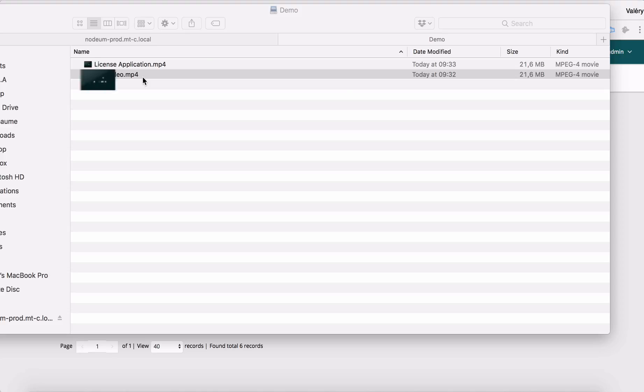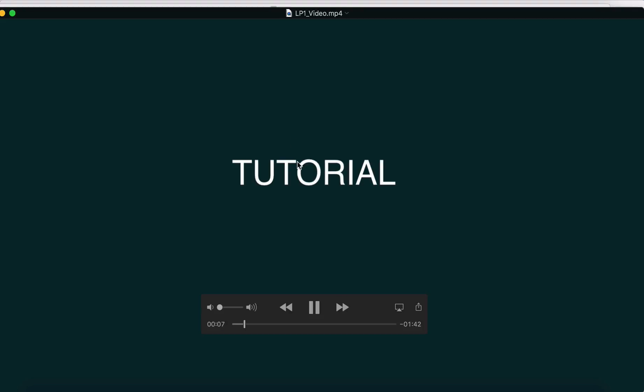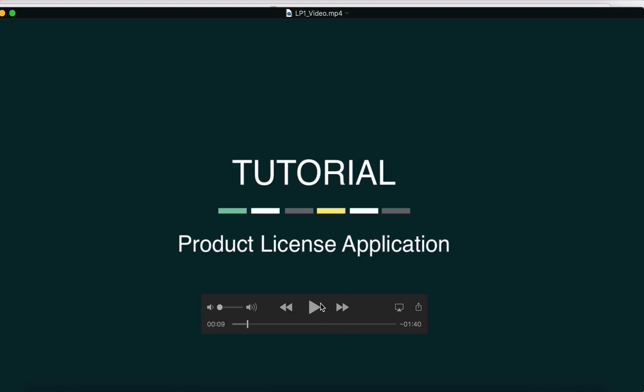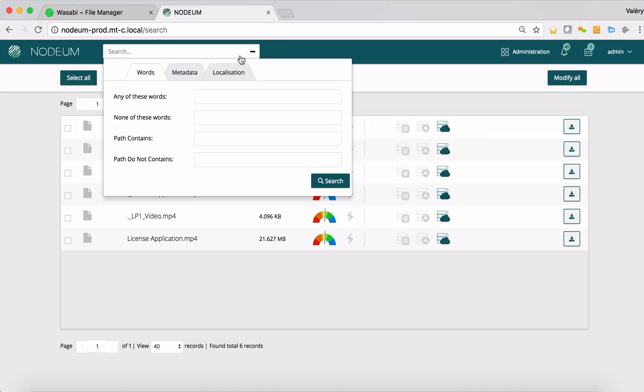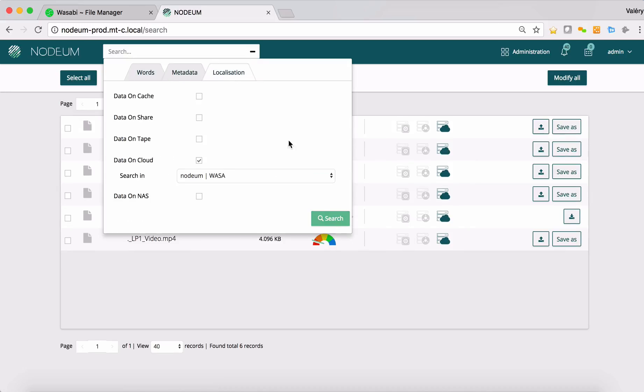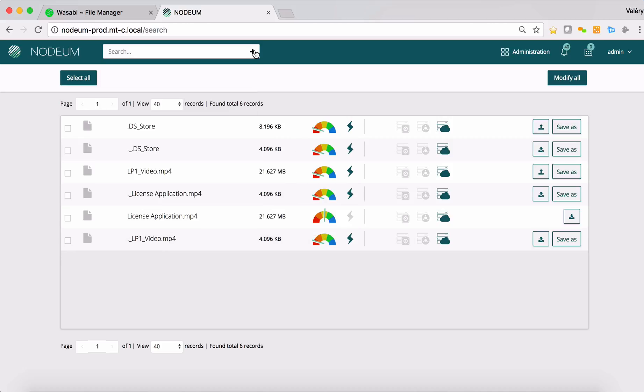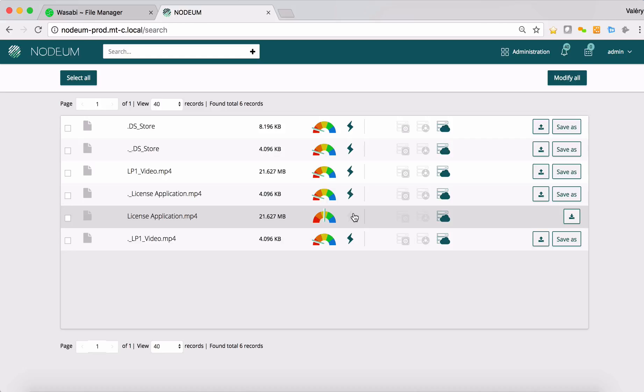I click on the file, it opens the player and I can now play the video. The video is automatically copied back from the Wasabi cloud to my caching system and retrieved from my desktop client. In a transparent way, if I refresh now the bucket, search, I can see now I have a copy as well on the cache of Nerdium and this license application.